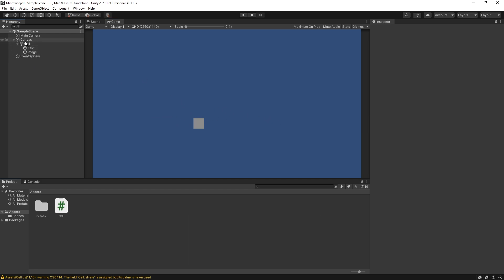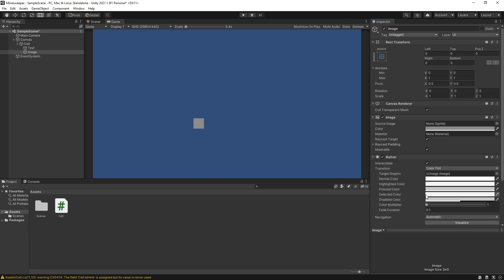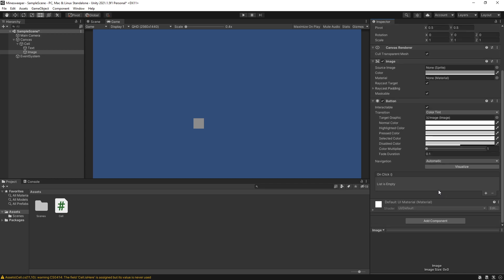The first thing we're going to do is go to our cell image and add another component — a button component. A button component has some features so when you click on it it changes color, but what we're looking for is the OnClick event. The button is not the only option we have, but we can use it to hide this image by triggering a method on the OnClick event.